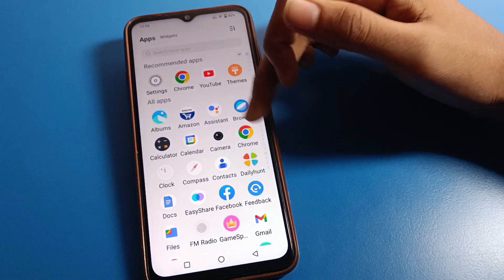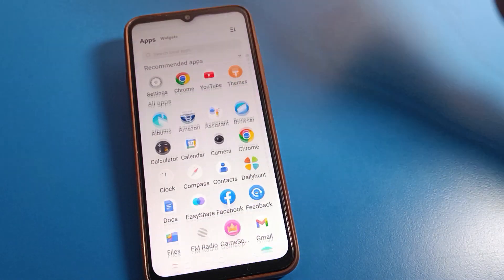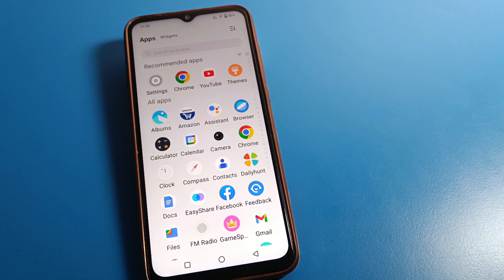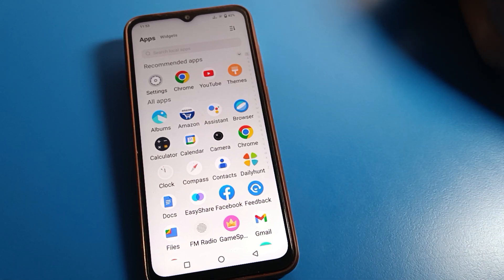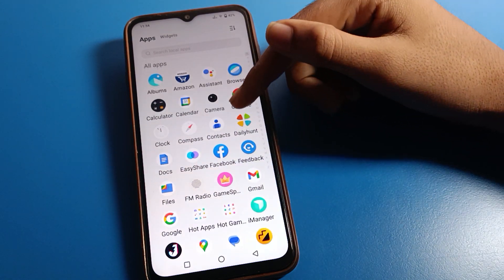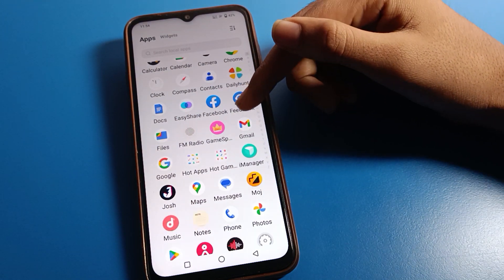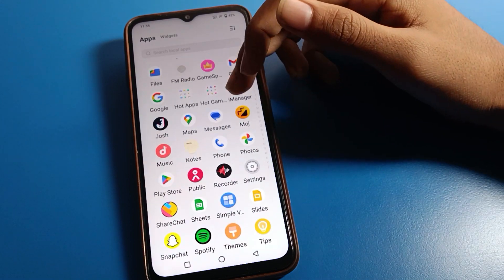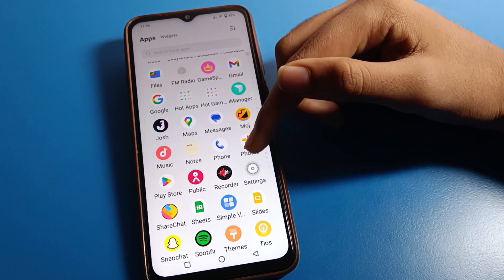Hello friends, welcome back to my new video on my YouTube channel. Today we are going to talk about iQOO phone settings. I am going to show you the iQOO shortcut settings in detail — how to enable easy touch setting and how to use the shortcut settings on iQOO mobile, one by one and step by step. Before starting, please subscribe to the channel, click the bell icon, like the video, and open your iQOO phone settings.